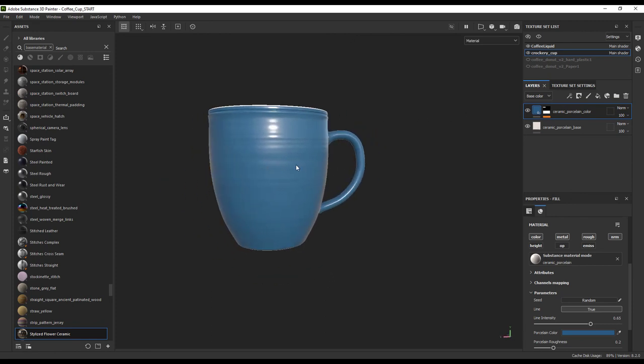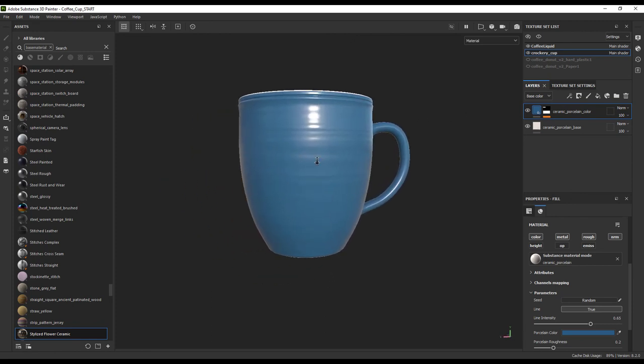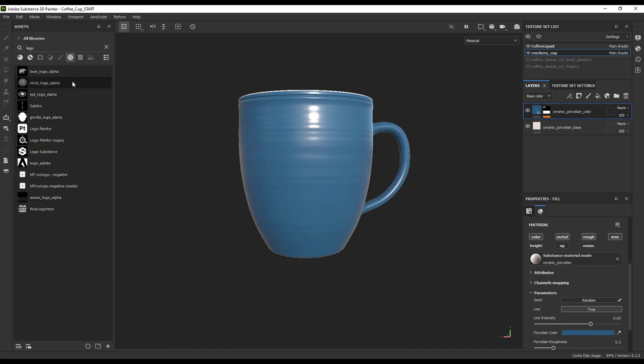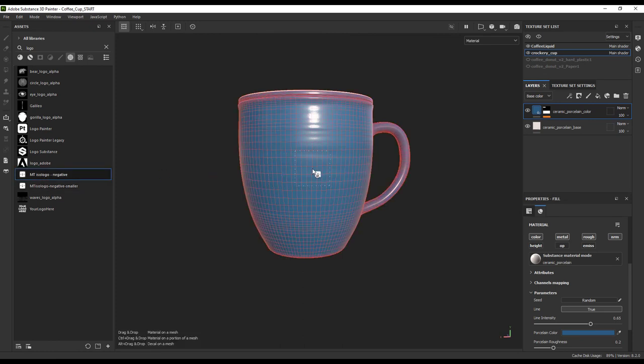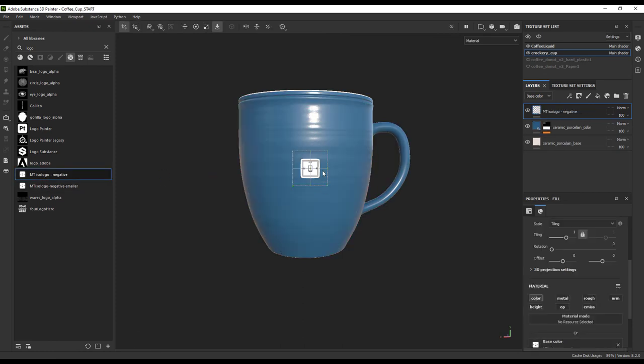Now we want to place our logo on the side of this cup. The easiest way to do that is literally upload it to Painter and then drag and drop our logo file onto our model. If we select base color, it will behave almost identically to what we had in Stager.